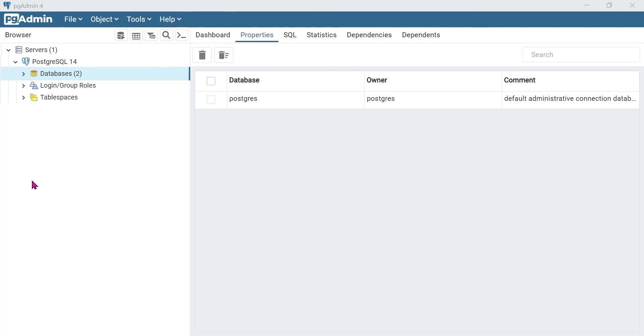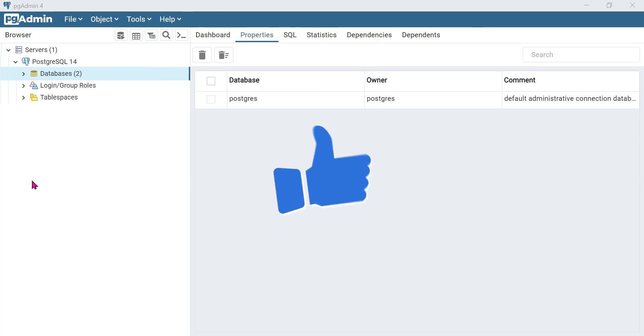That's all guys — this is all about PostgreSQL download and installation. Successfully downloaded and installed. Open pgAdmin from the Start menu to manage your databases. If you have any doubts, put them in the comment section. Thank you guys for watching the video.